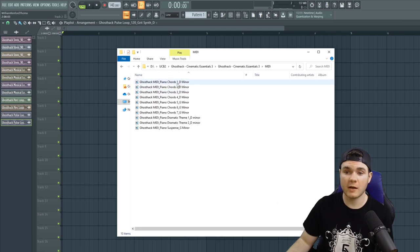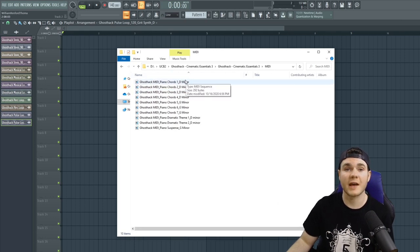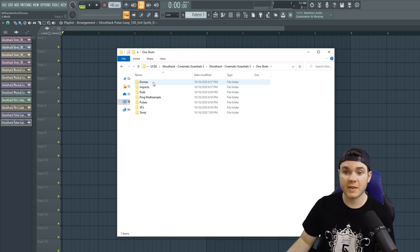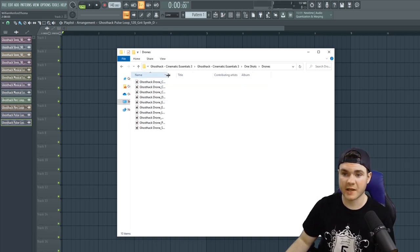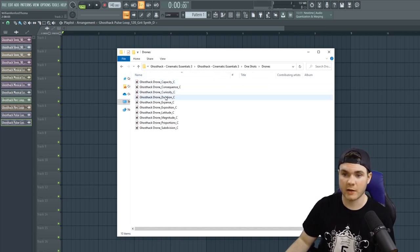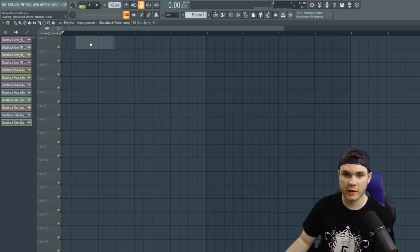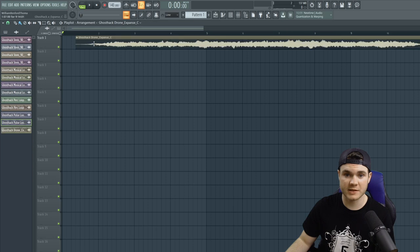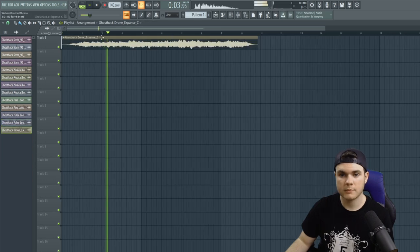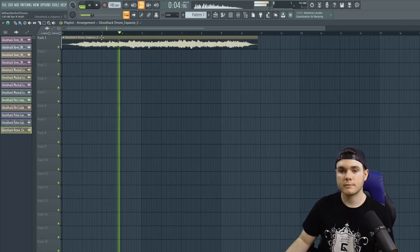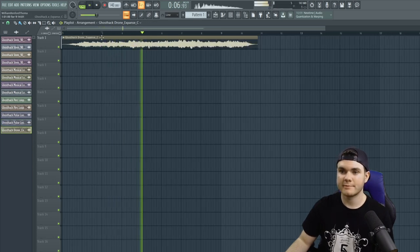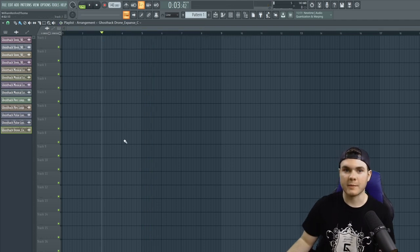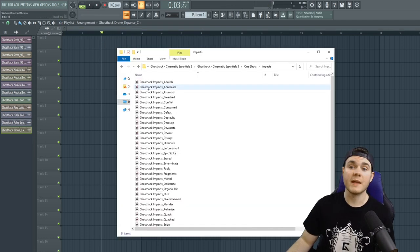We also have MIDI files. It's mainly MIDI for pianos and such. And then we have one shots where we have some drones. I can drag one in here as an example. I'll just take this one right here and we can give it a listen. Some nice deep atmospheres.